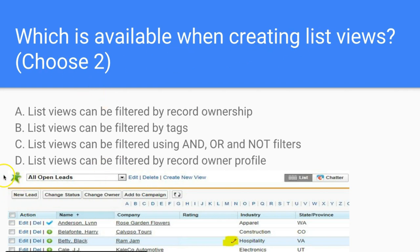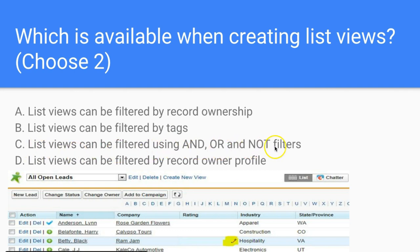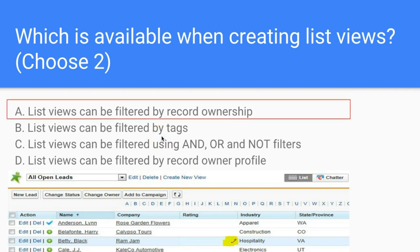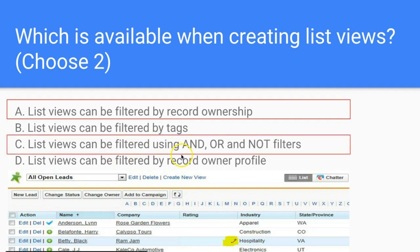Question: What is available when creating list views? A list view allows mass editing and inline editing with a pencil icon. A: List views can be filtered by record ownership. B: List views can be filtered by tags. C: List views can be filtered using AND, OR, and NOT filters. D: List views can be filtered by record owner profile. Because list views act similarly to reports, the correct answers are A — filtered by record ownership — and C — filtered using AND, OR, and NOT filters.